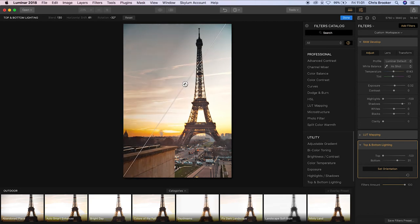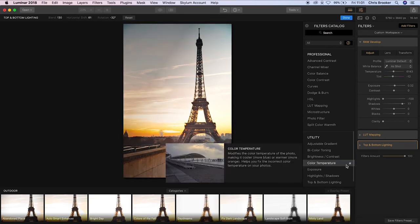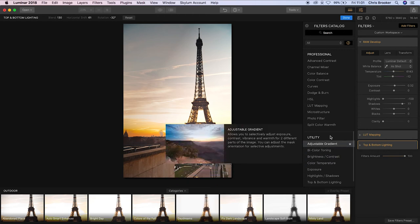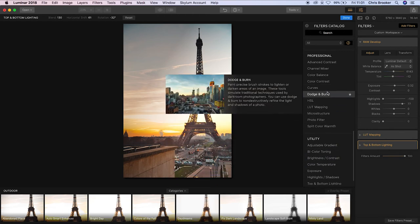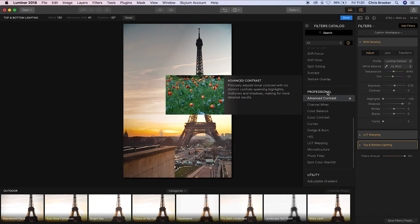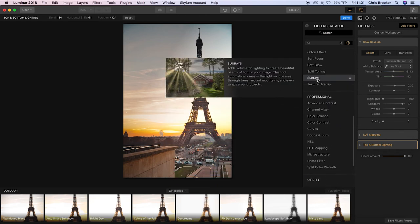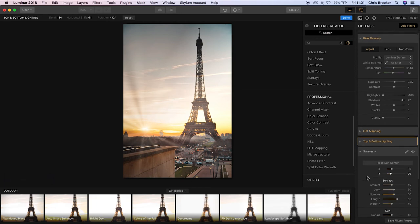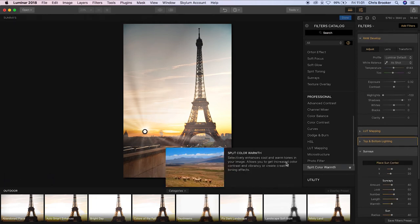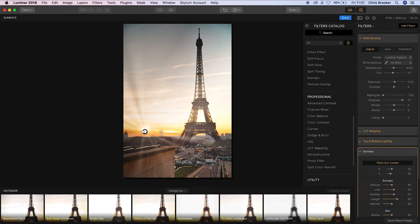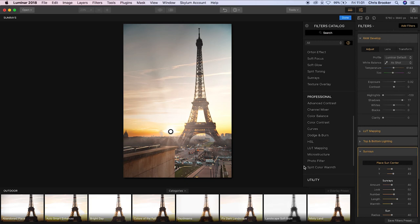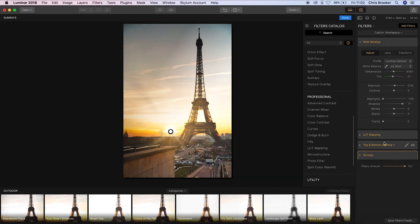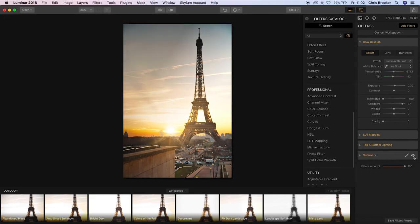So to progress from here we're going to go into the sun rays effect in the filters catalog. We're going to position this to this overexposed section in the clouds here because I think this is where the sun was bleeding through. And then we can go through and we can adjust all of these settings here just to make sure that it matches up with the scene perfectly.